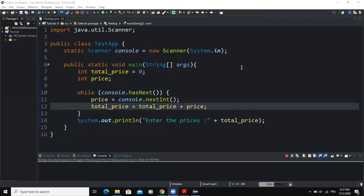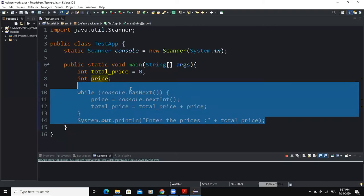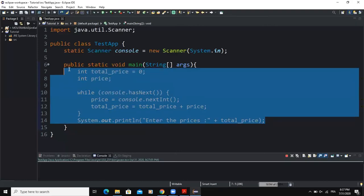In such a situation, using an end-of-file loop is the best thing to do. One important thing to note is that the form of an end-of-file loop depends on the type of object you are using as your source of input. Here on the screen is a typical example of an end-of-file while loop that uses the keyboard as the source of input.